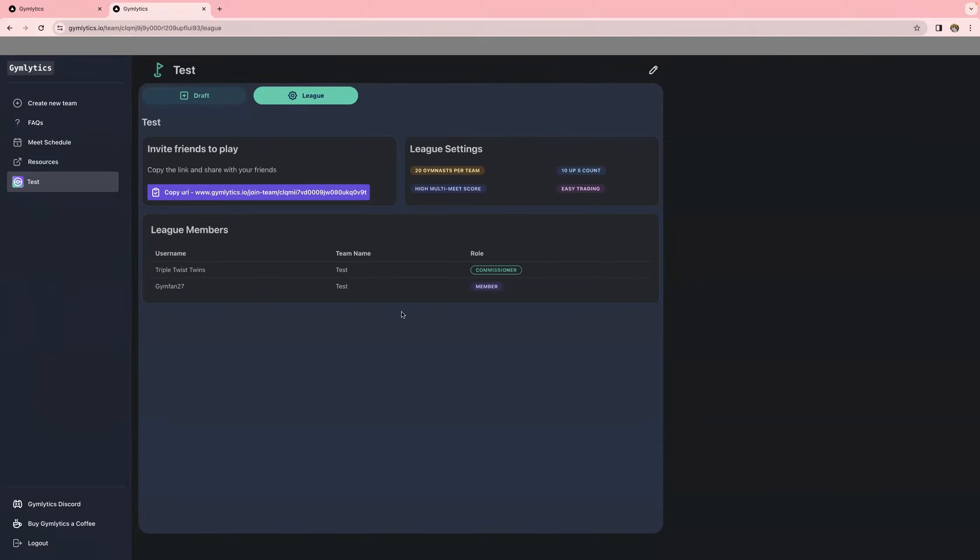And then it'll look like this. So you'll see two tabs, one that says draft, one that says league. The one that says league is going to have all the basic information about the league. So for example, like dual meet weekends, do you just average the two meets together, do you take just the high score from the two meets? It also specifies how many athletes you put up in your lineup and how many scores are counting. For example, this test league is 10 up, five count.